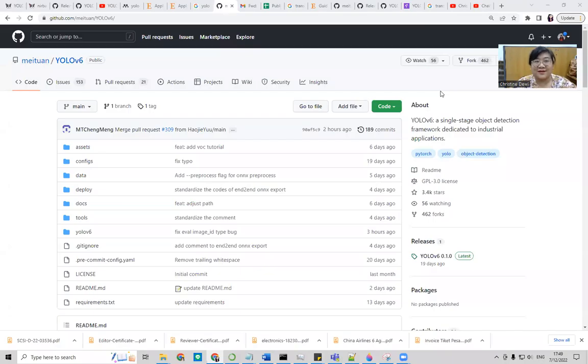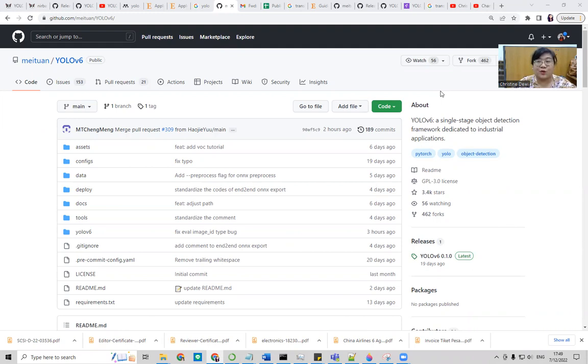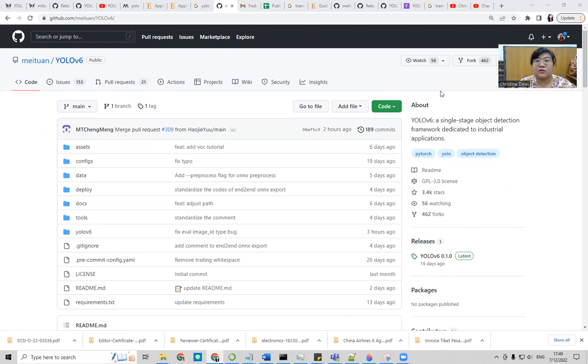Hello, everyone. Today we are learning how to install YOLOv6. This week, YOLOv6 have released their new version, so it's exciting to try and install it in our computer.